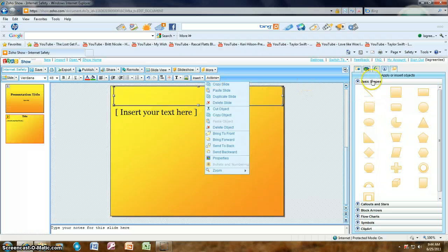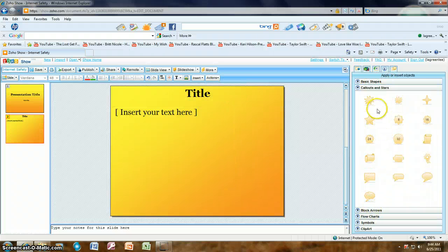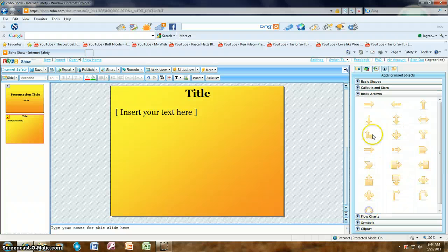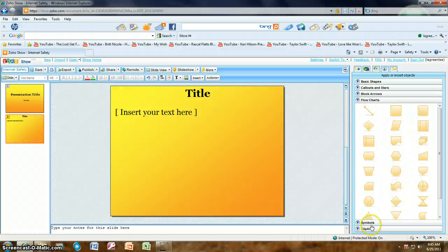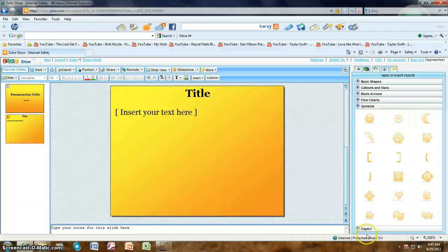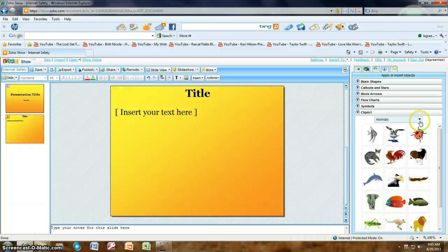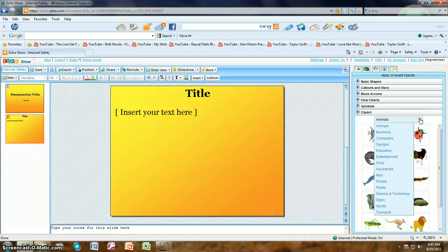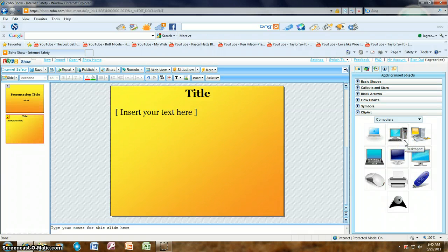Over on the right-hand side you can apply or insert objects. There are basic shapes; if you click on Callouts and Stars there are some to choose from, and Block Arrows, Flow Charts, Symbols as well. Then there's Clip Art — in Zoho Show there are several different categories of clip art. Since our topic is internet safety, I would look under Computers to choose from those.